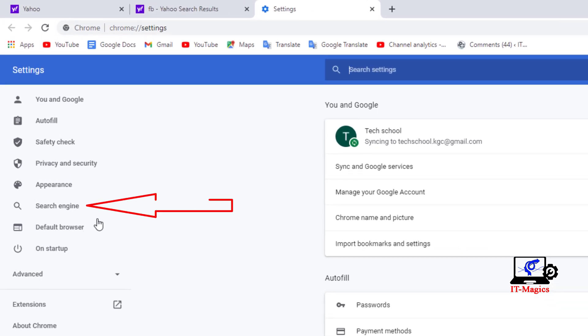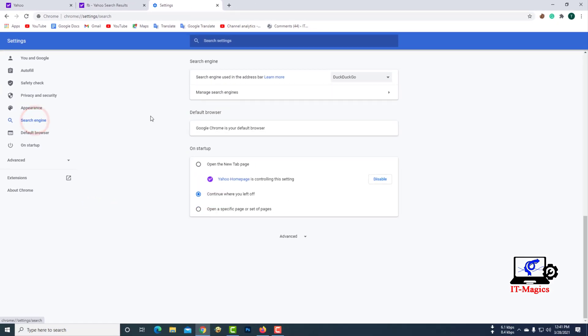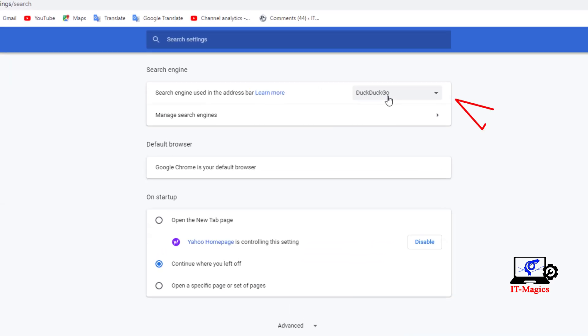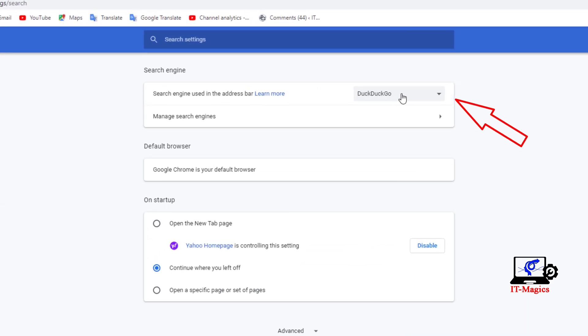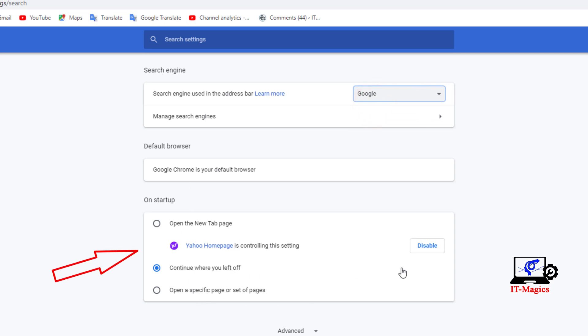Then click on the search engine. Select Google search engine from here. Then disable the Yahoo homepage.